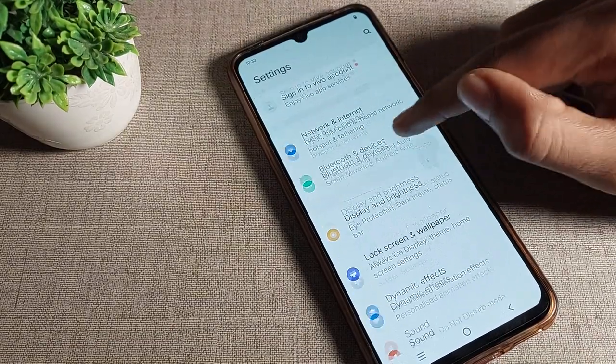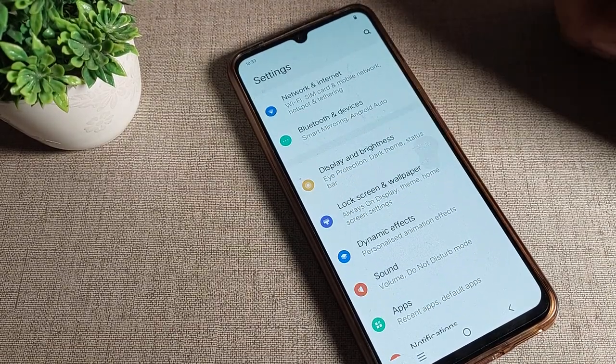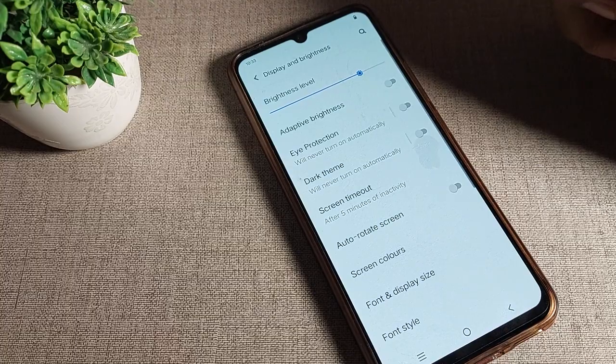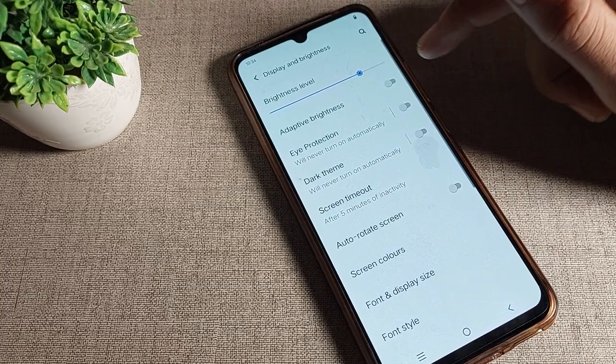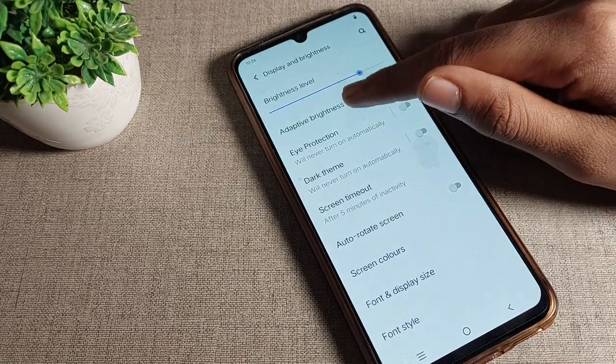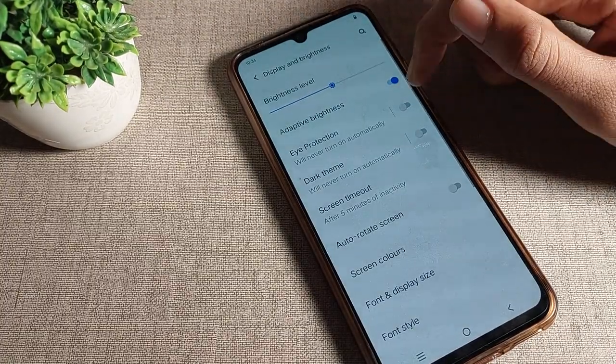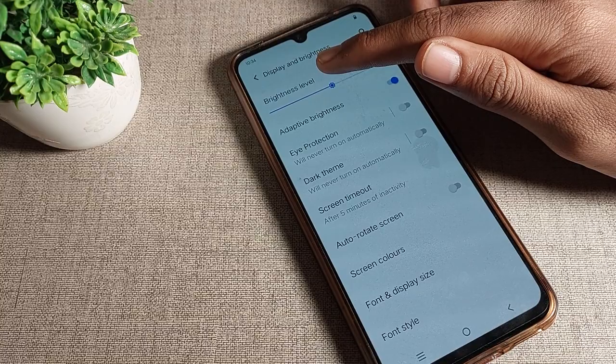Open your phone settings, then tap on Display and Brightness. Once inside, you will see the Adaptive Brightness option, and you can turn it on from there.